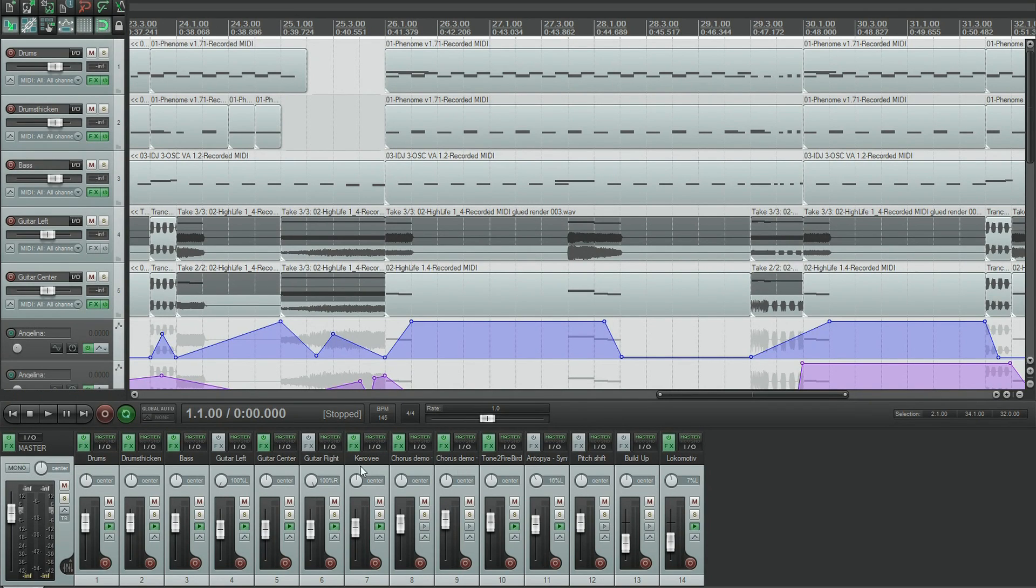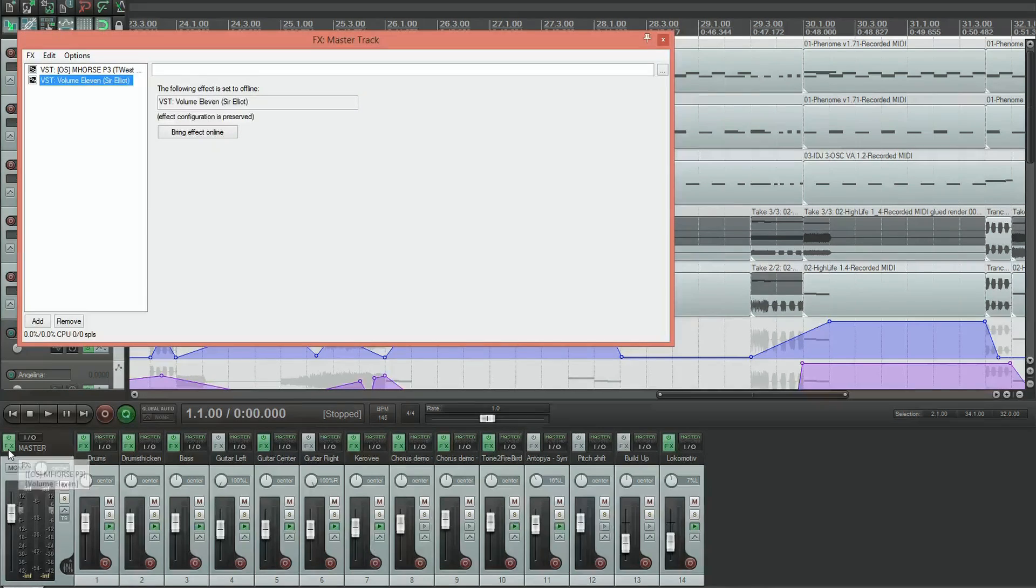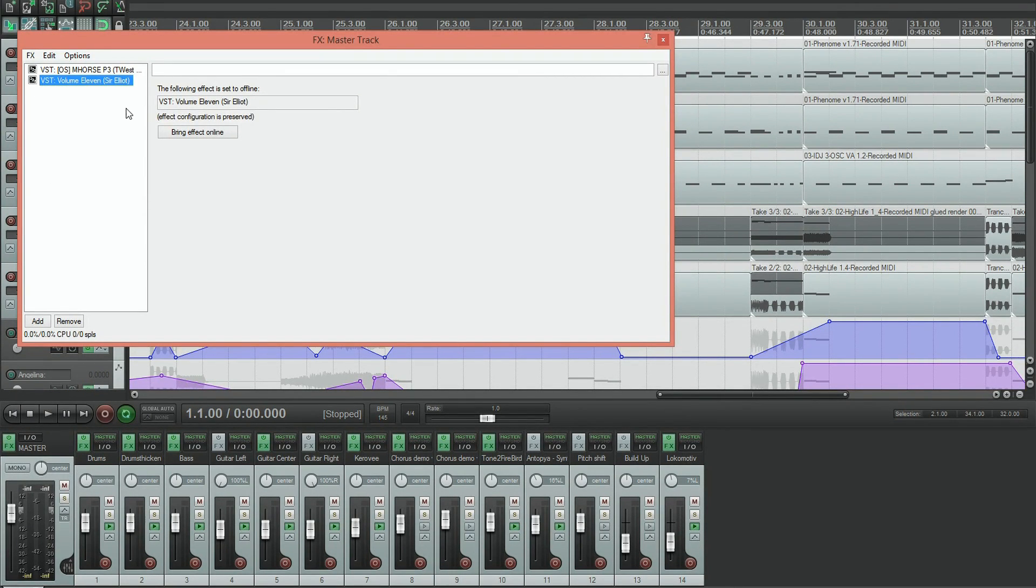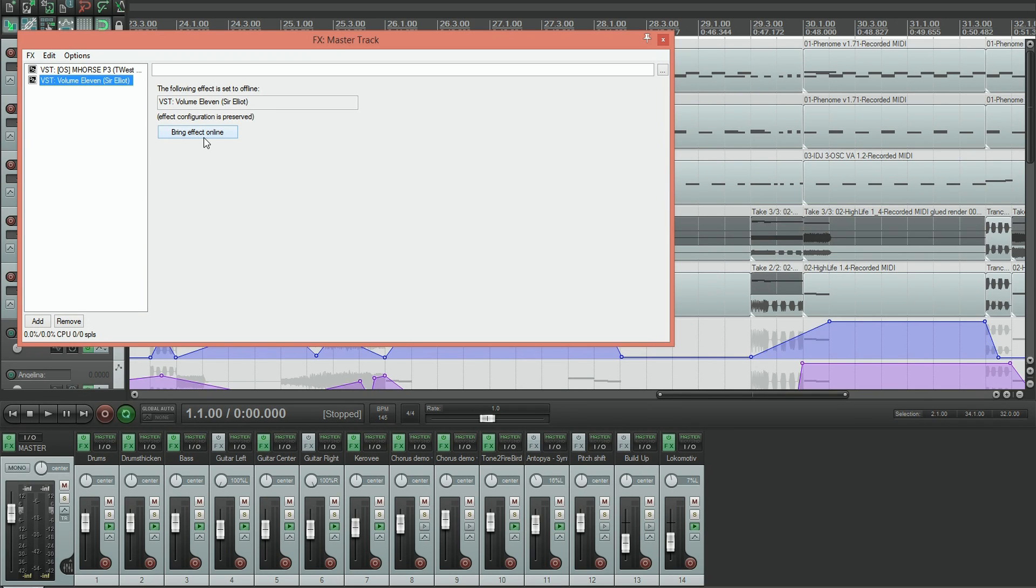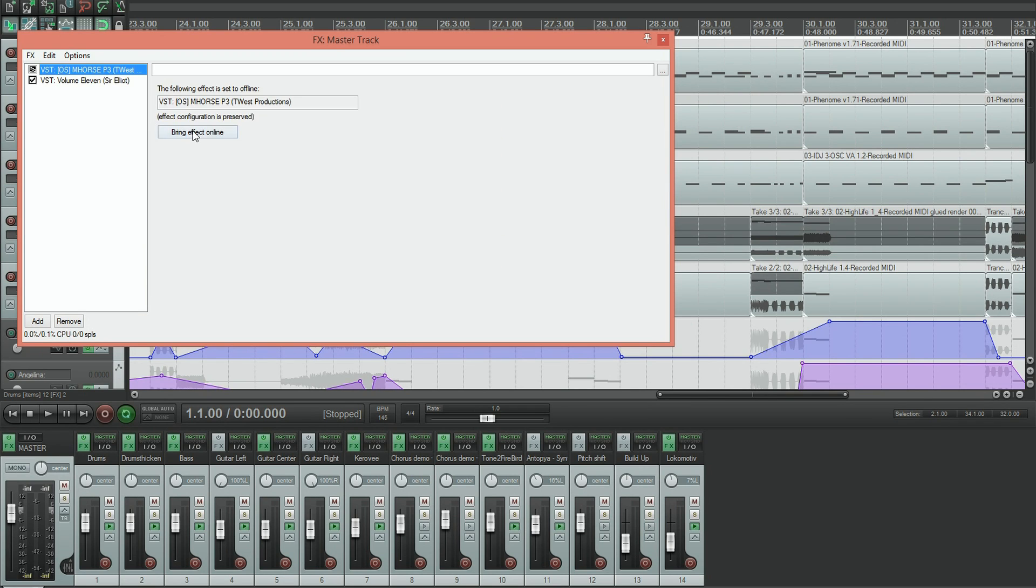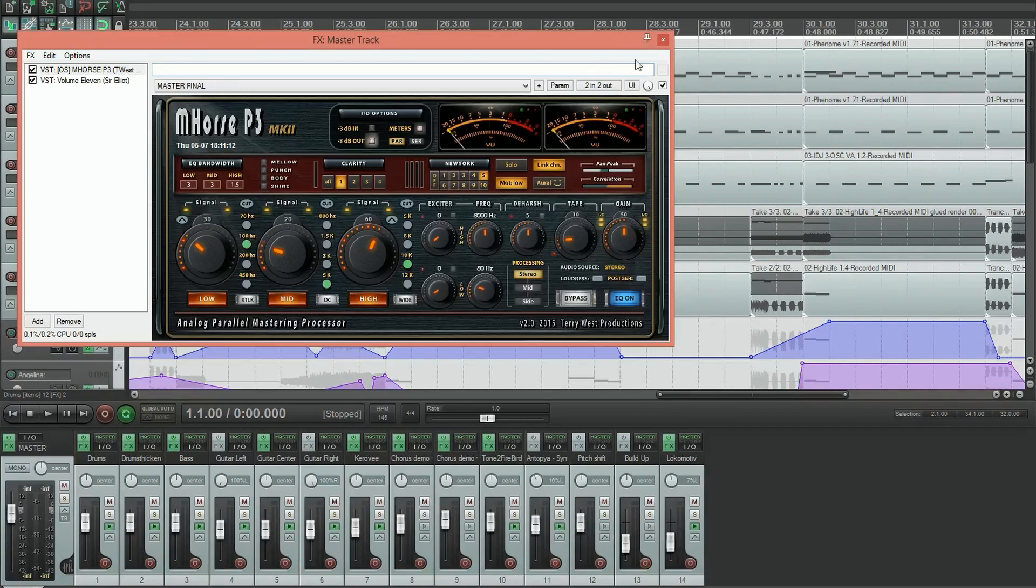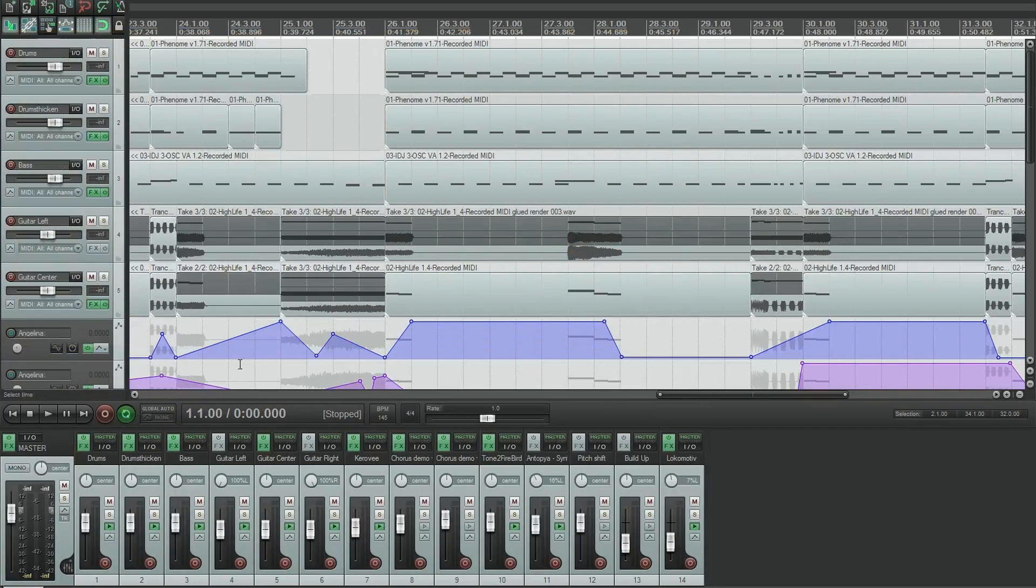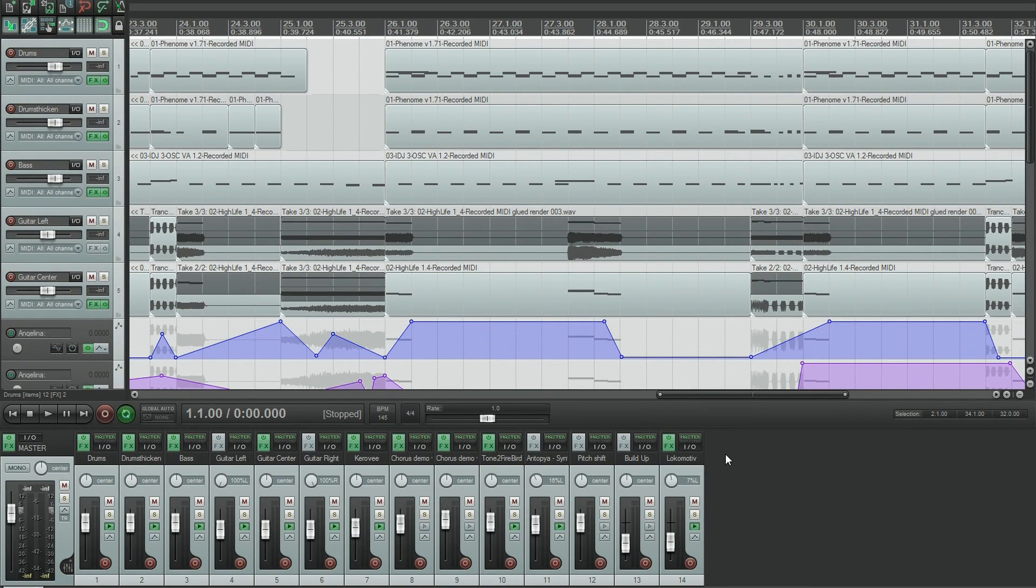All we need to do, and this can be a bit of a lengthy process depending on how many effects you have, is simply go through and click this box here that says bring effect online. So that's going to sort out those and you're going to do this for every track that you have plugins on.